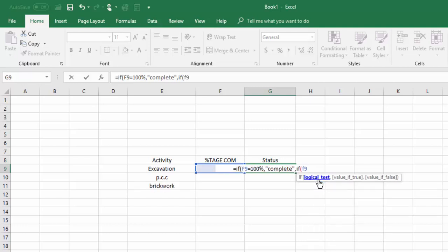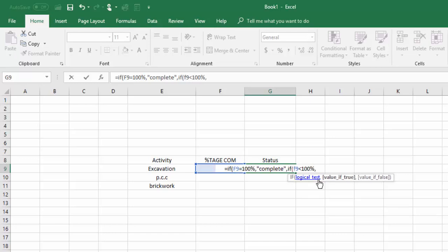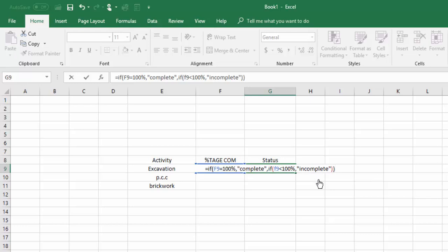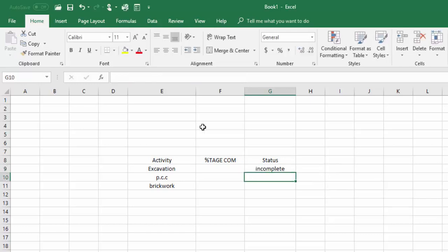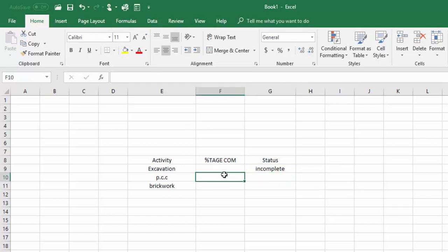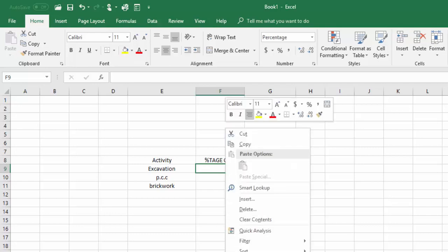The second condition is: if cell F9 is less than 100 percent, then write 'incomplete' in double quotes. I will close this with two closing brackets because I used IF two times. You can see it is showing 'incomplete'. When I give 100 percent here, I will format the cell as percentage and write 100.